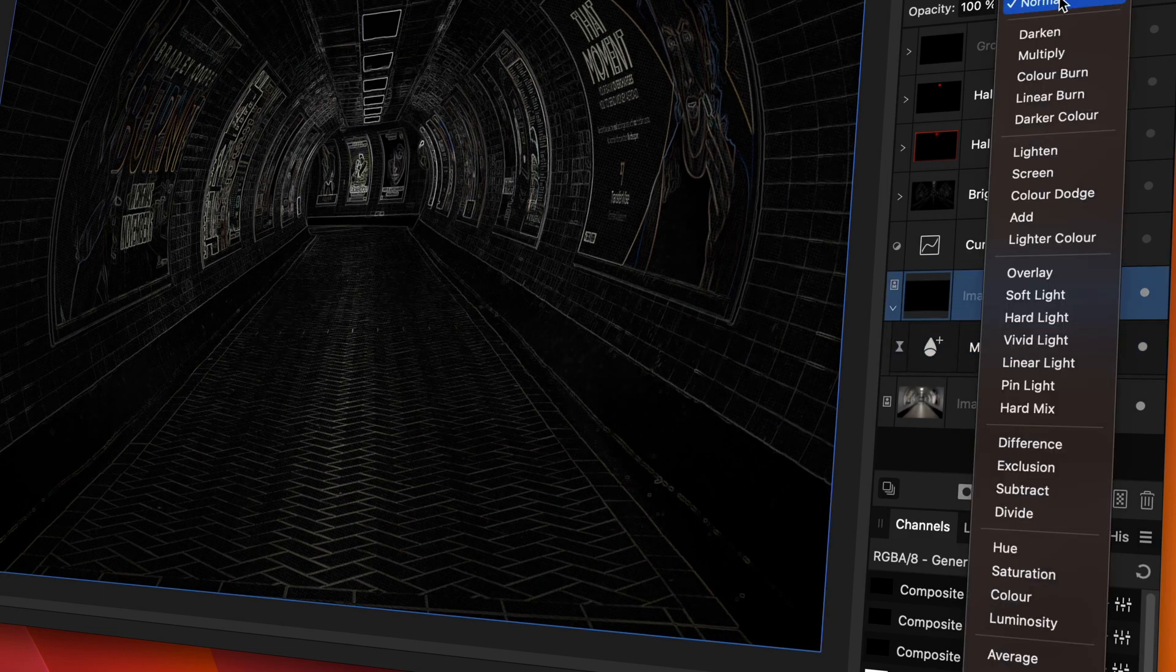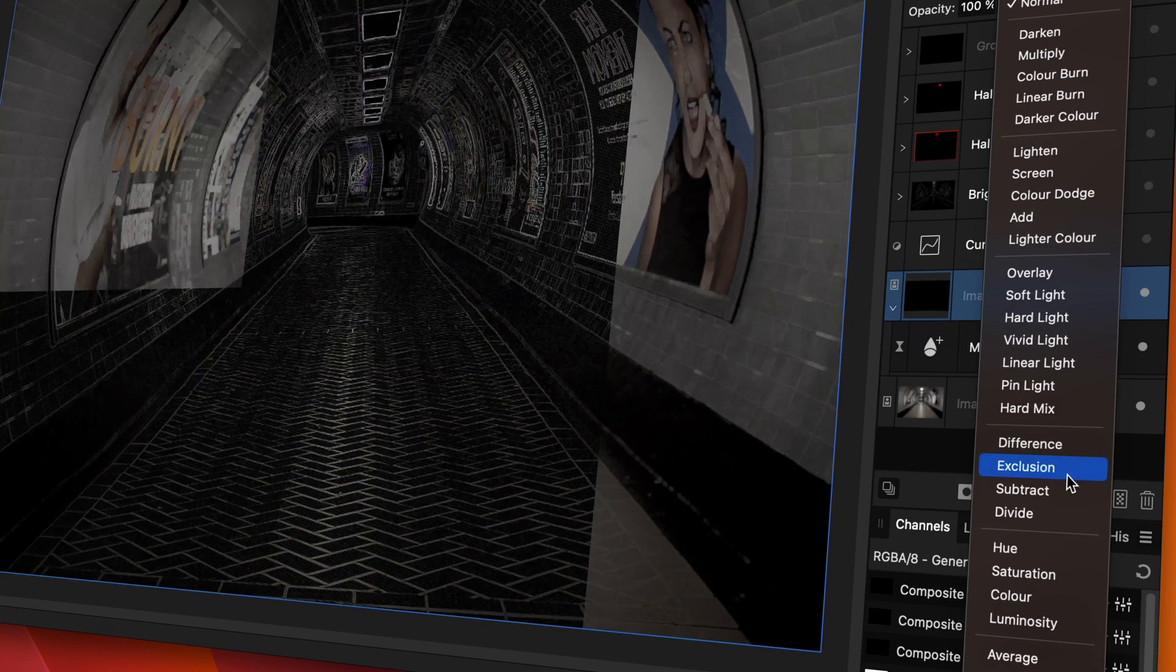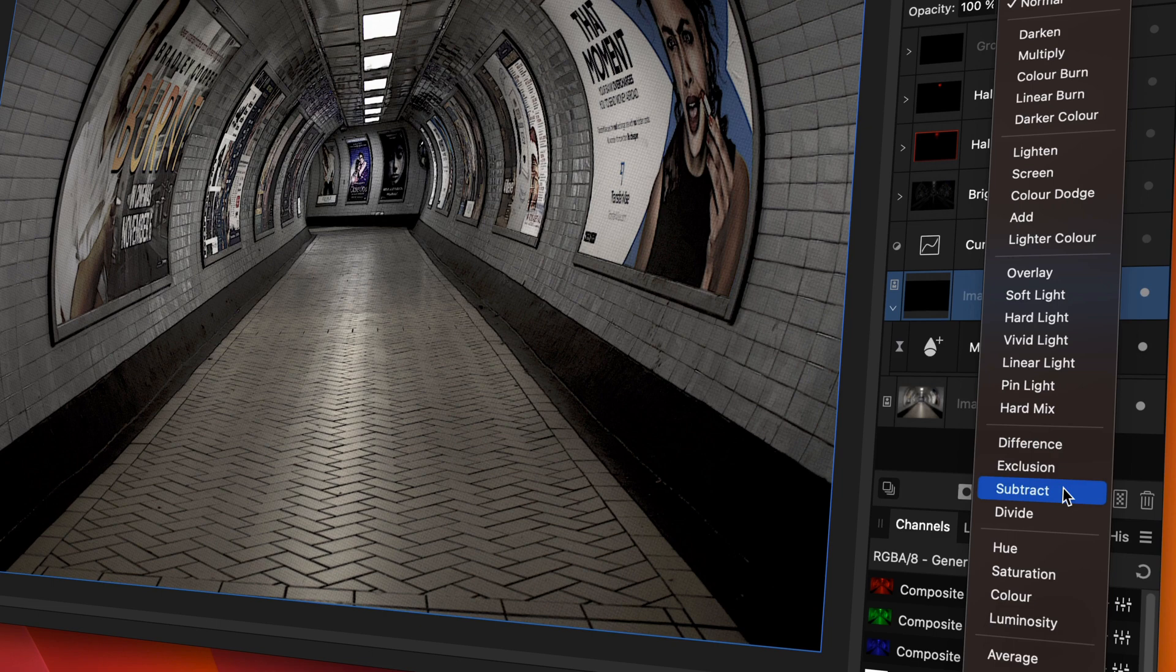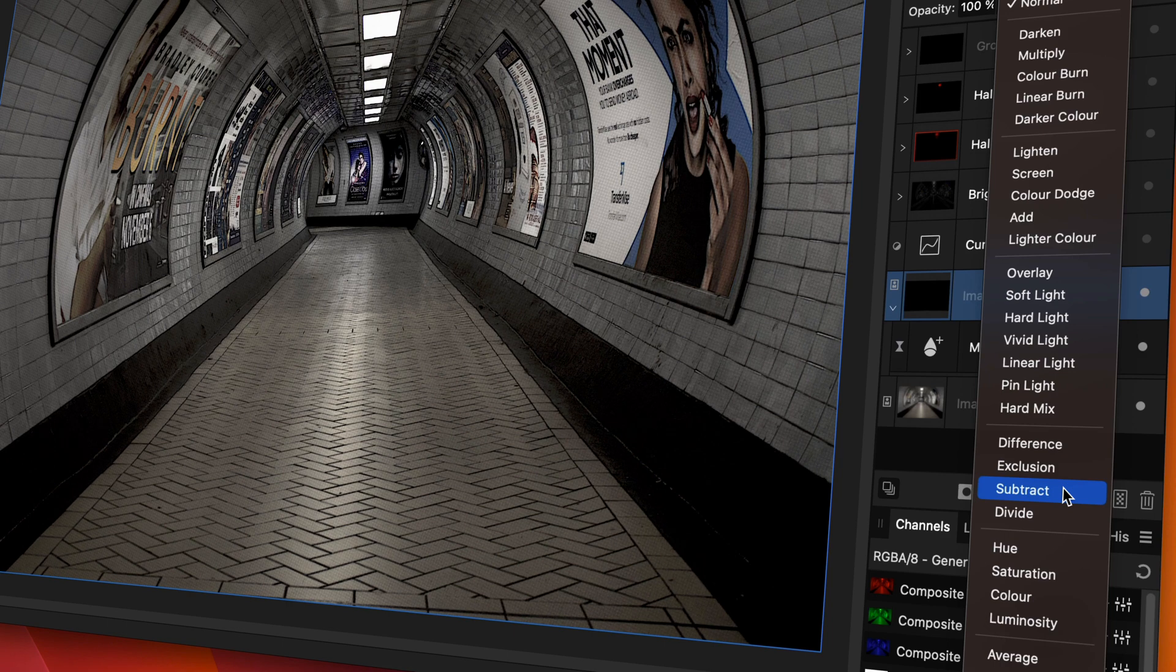If we subtract what we're seeing from the original image, we will make the edges darker, creating a darken with sharpen effect. So let's change the blend mode of this layer to subtract.